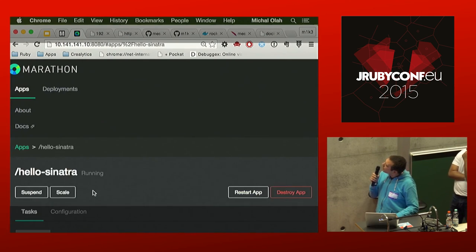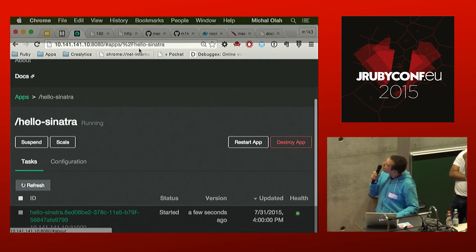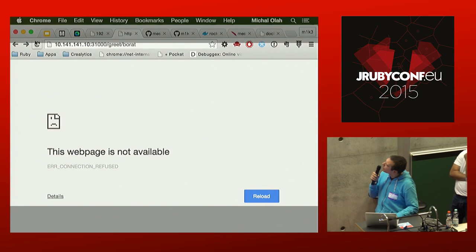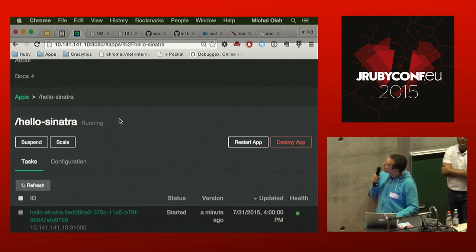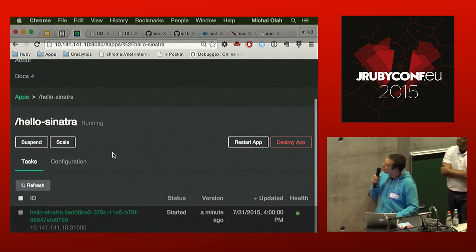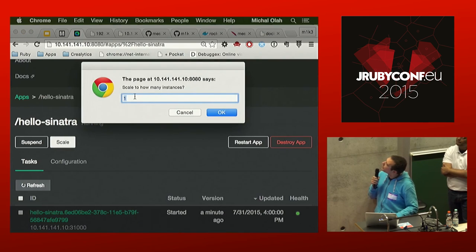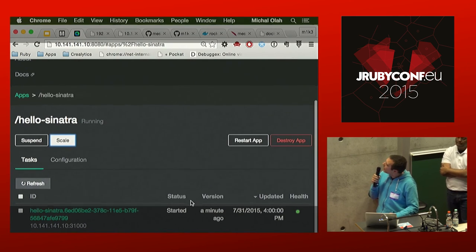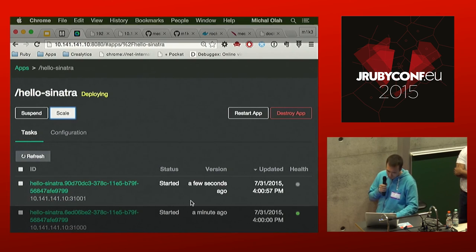To scale the application — say I'm having a hard time keeping up with requests — I can scale it as simply as specifying that I want two instances. After a few seconds of deploying, I will have two instances running, which is very convenient and very Heroku-like.